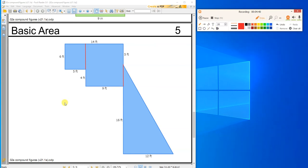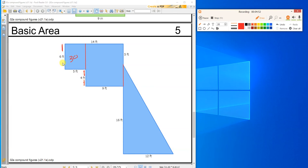So this is 5 times 6, which is 30. And this is 9 by, well, what's the height of this? Well, the height of it is 4, right? Right here is 4. Right there is 6. So this whole thing is 10. This is 9 by 10, which is 90. And now I've got this triangle.